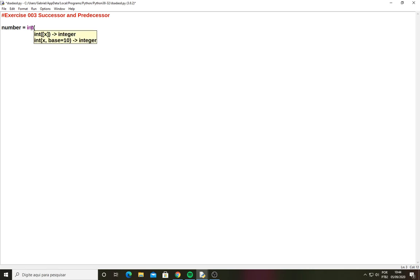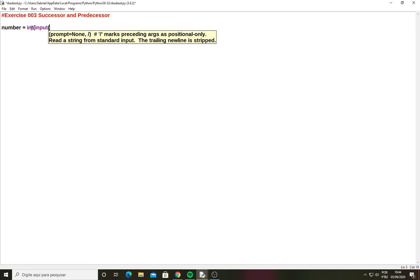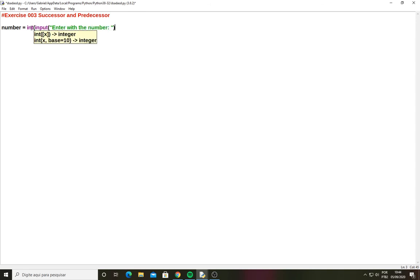And I will submit the input function here just to the user enter with a value to us. So enter with the number, a space, and I'll close these two brackets.